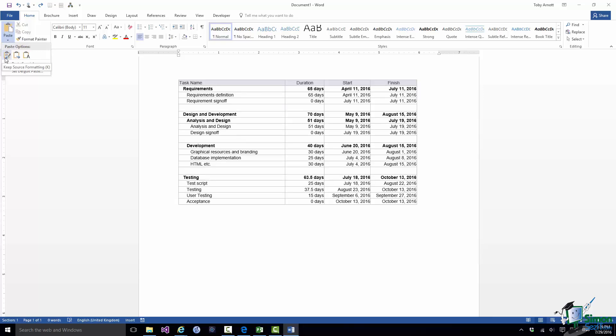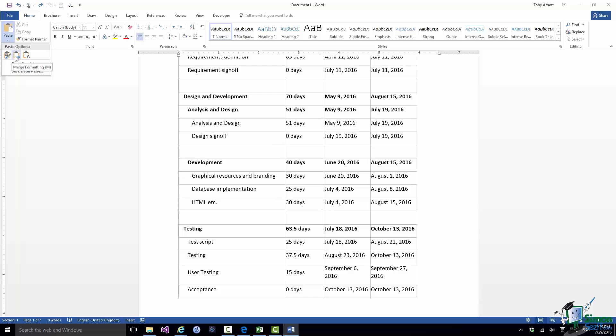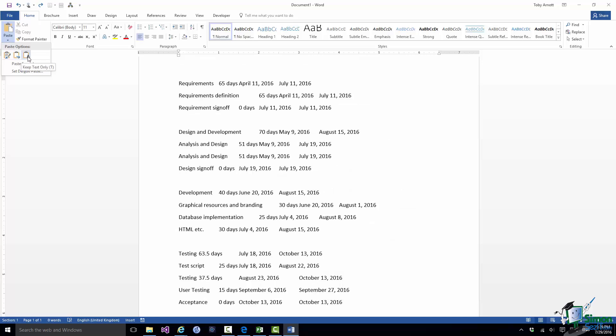First of all Keep Source Formatting. That's the equivalent of the paste that we did before where the formatting of the pasted data is the same as in the source, in this case Microsoft Project. The second one is Merge Formatting. In this case what Project is doing is to use the style in the target document, the Word document, and the table of data is being formatted using that. And the third option is to keep the text only. That's quite similar really to pasting into Notepad.